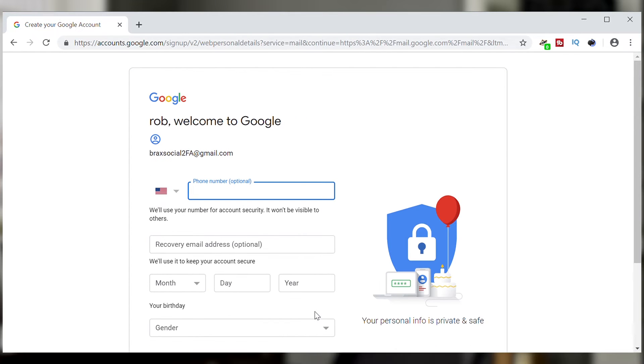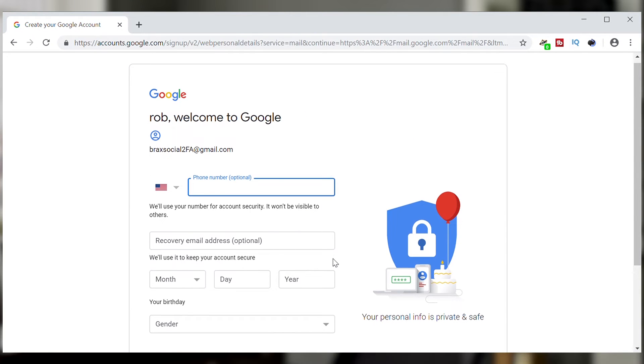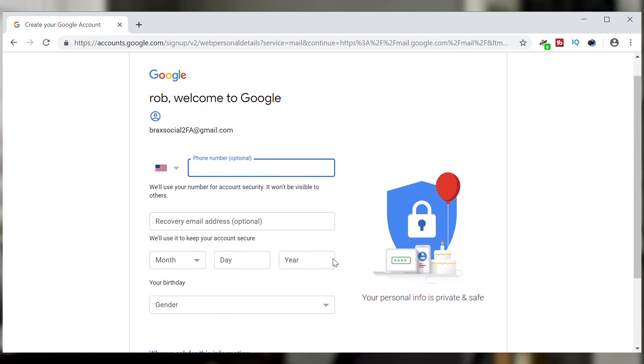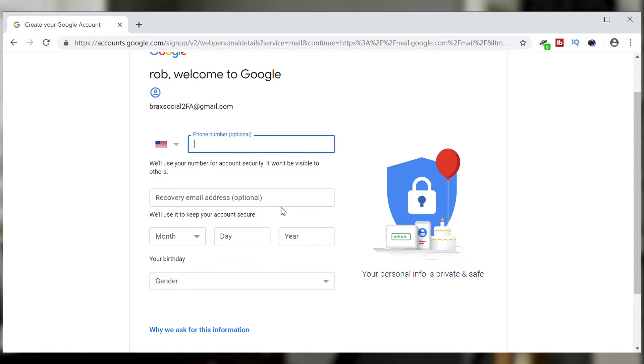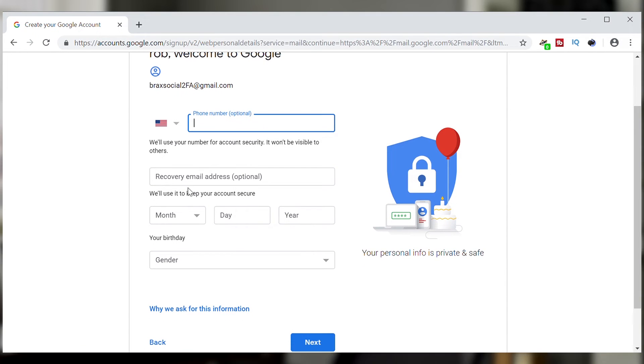And now it's going to ask you, this is a Google account, to see if you want to put your phone number in there and I'm not going to put any phone number in there. I'm not even going to put a recovery email.